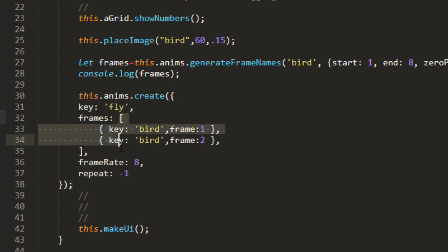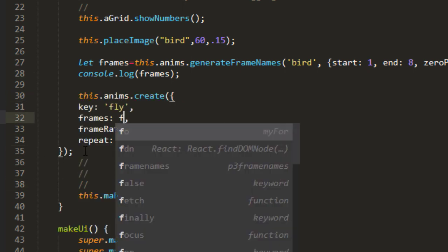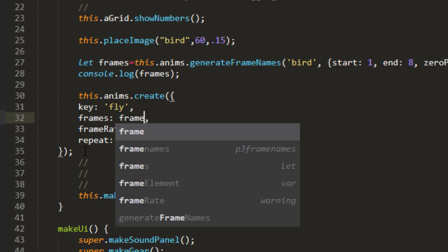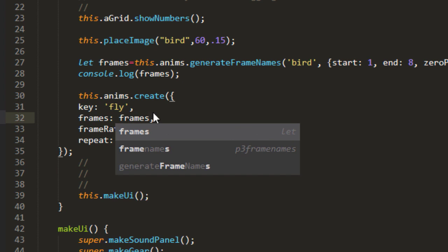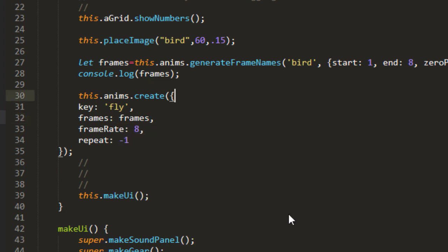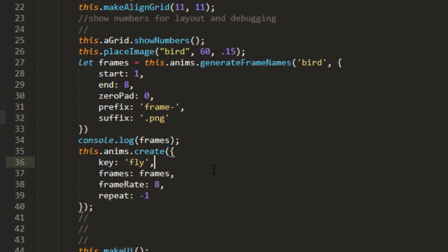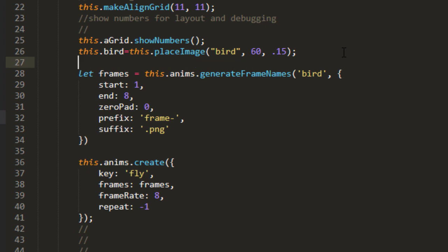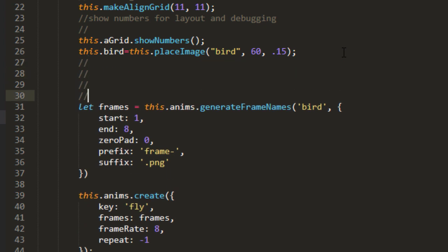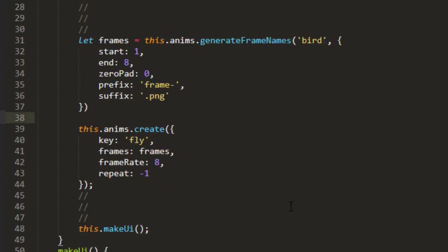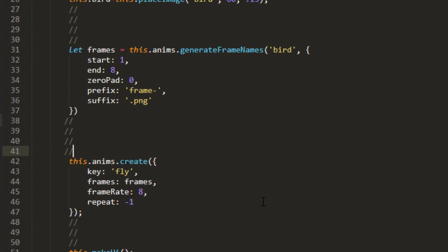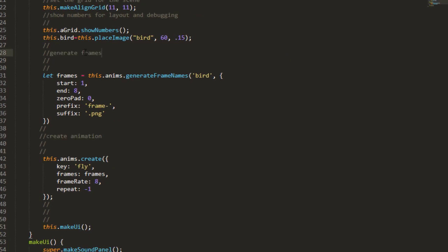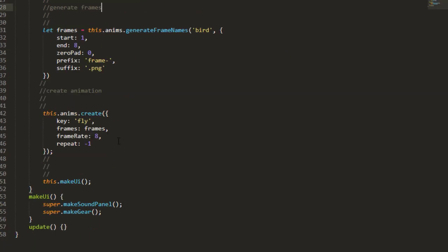So we'll replace frames with the frames variable. Format the code real quick. Take off the console log frames. And when we place the bird, I forgot to put that on a variable. So this.bird equals this.placeImage bird. We generate the frames. We create the animation.